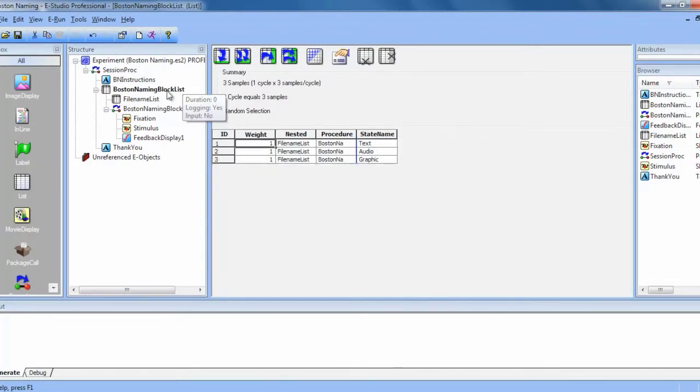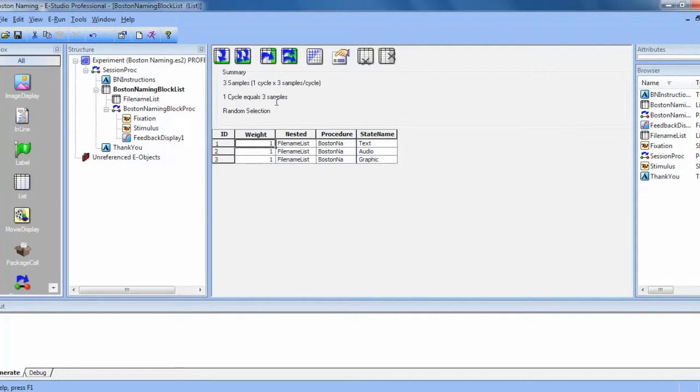If we go back to the block list, you can see that there are three samples for the list to select from, and each have a weight of one. If we look at the summary at the top, you can see that each cycle is only going to consist of three samples. If we want each participant to see all of the stimuli, we need to change this.